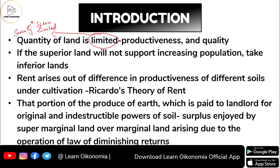In the Ricardian Theory, as per Ricardo, when the most superior land is not able to support the increasing population, then what we have to do is make use of the inferior lands to produce goods through cultivation. We have to bring this inferior land also into cultivation.